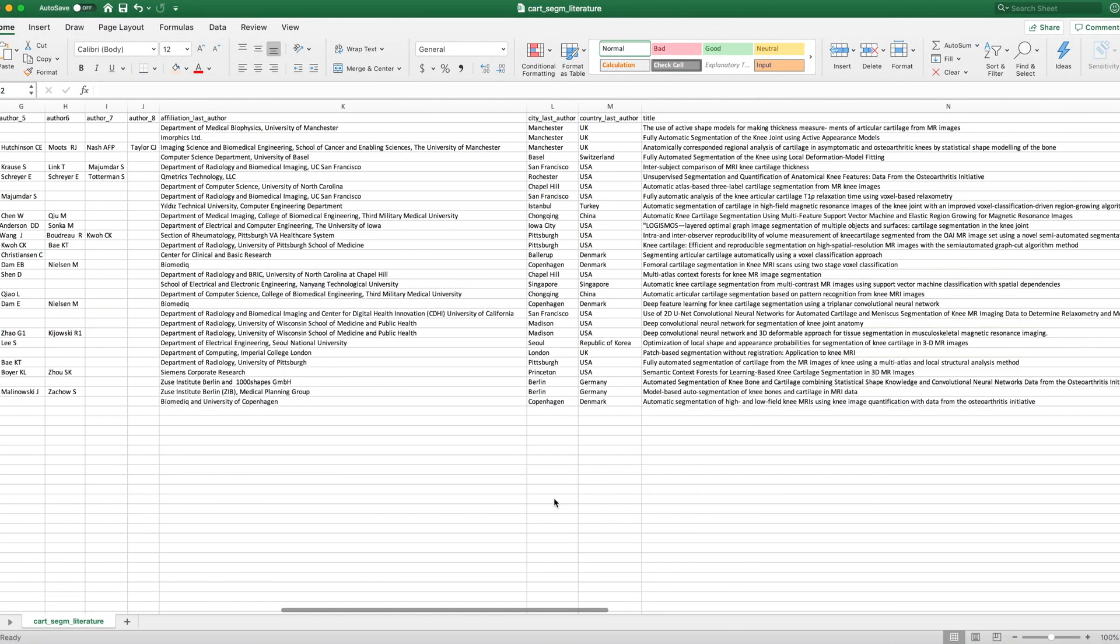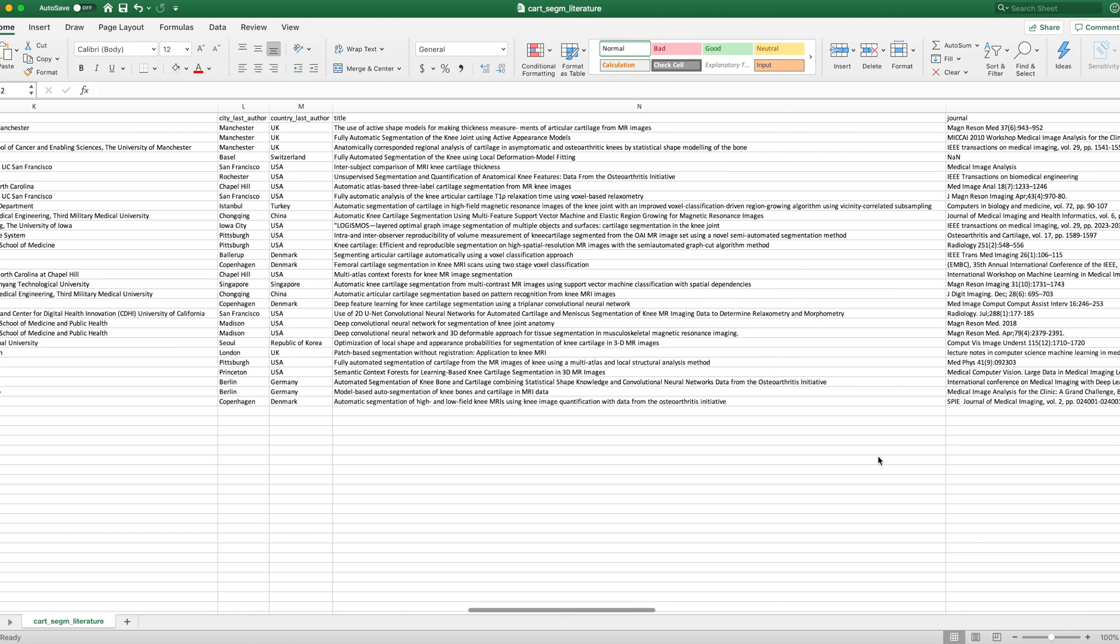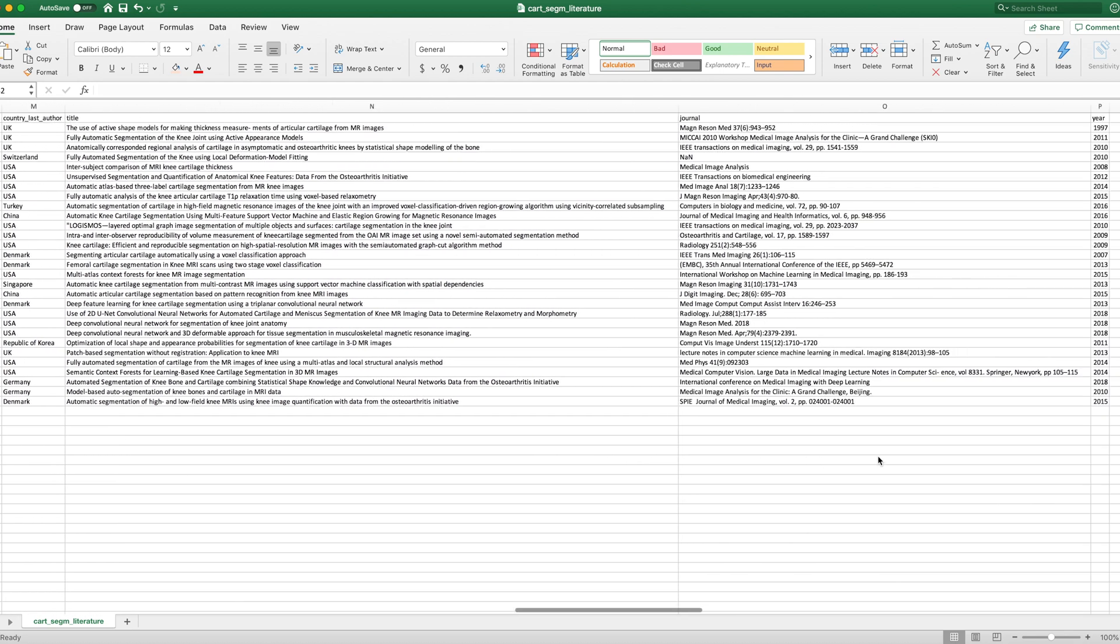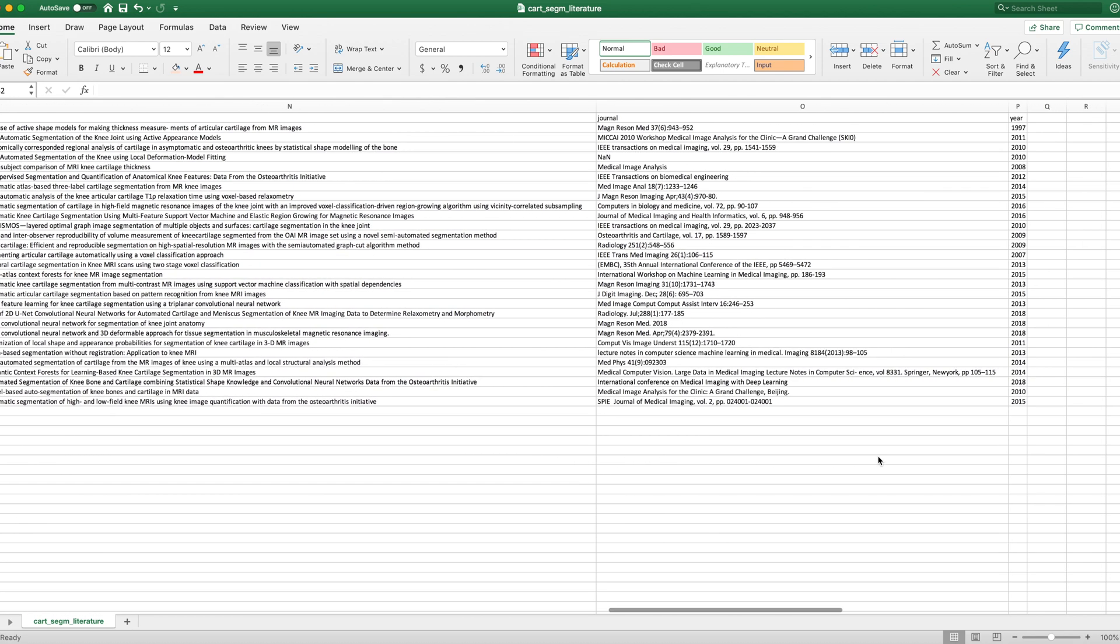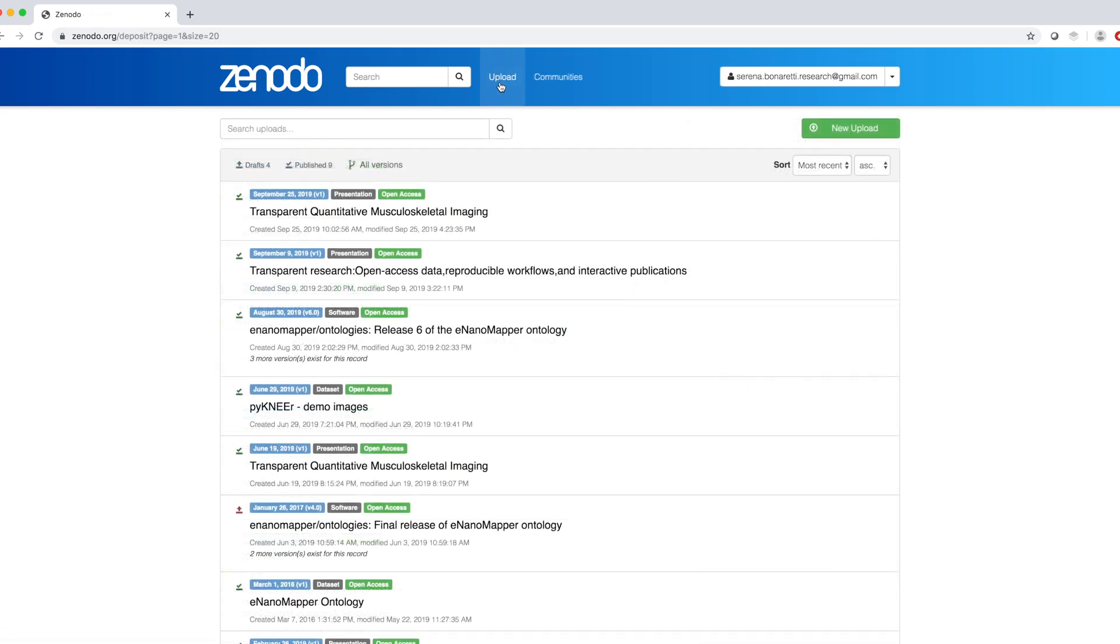As an example, I wanted to upload a CSV file containing data about publications on femoral knee cartilage segmentation. To upload my dataset, I click on Upload in the top bar and then the New Upload green button on the top right.